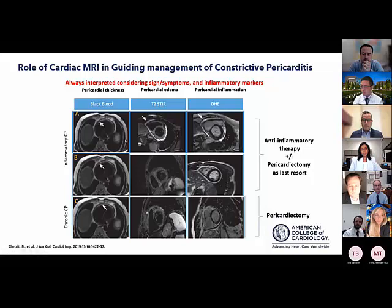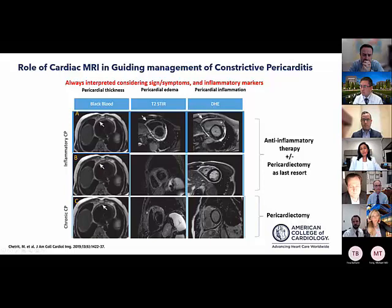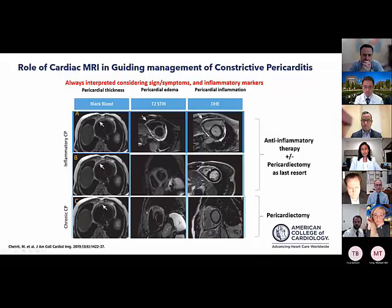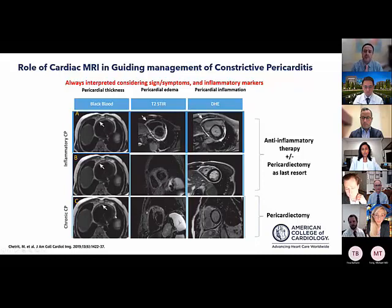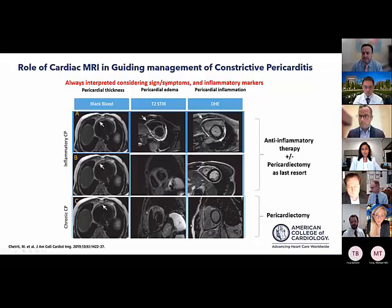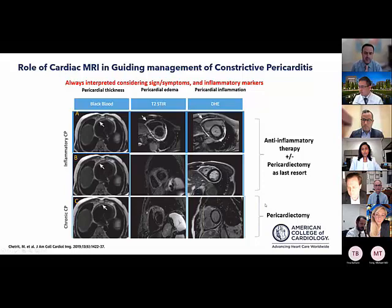Imaging guides management as follows: if there is both T2 signal and LGE suggesting acute inflammation, or significant LGE alone in a subacute process with an important inflammatory component, the patient should receive anti-inflammatory therapies with follow-up. In contrast, if there is none to minimal enhancement and no T2 edema in a patient with overt constriction, pericardectomy should be considered.